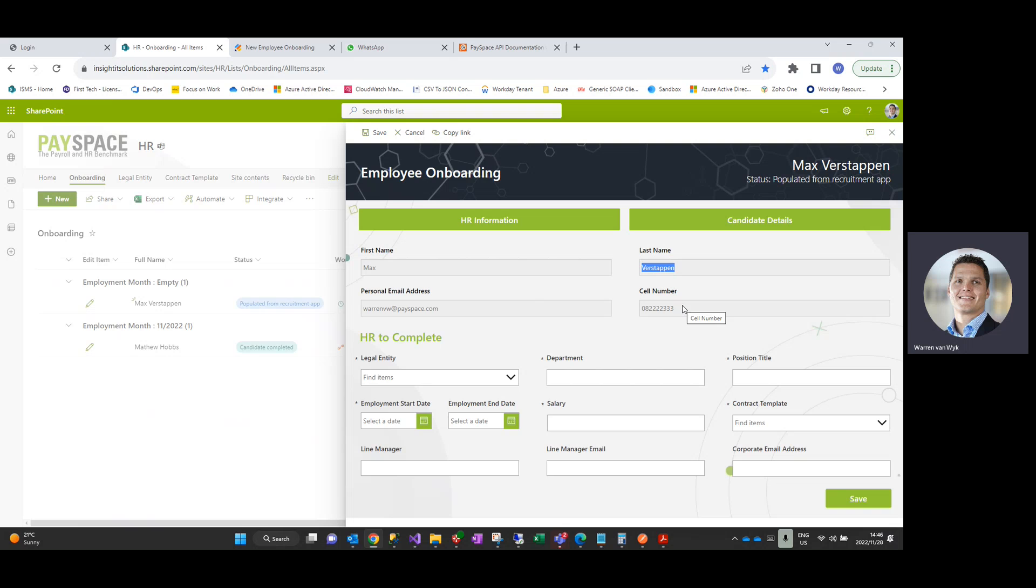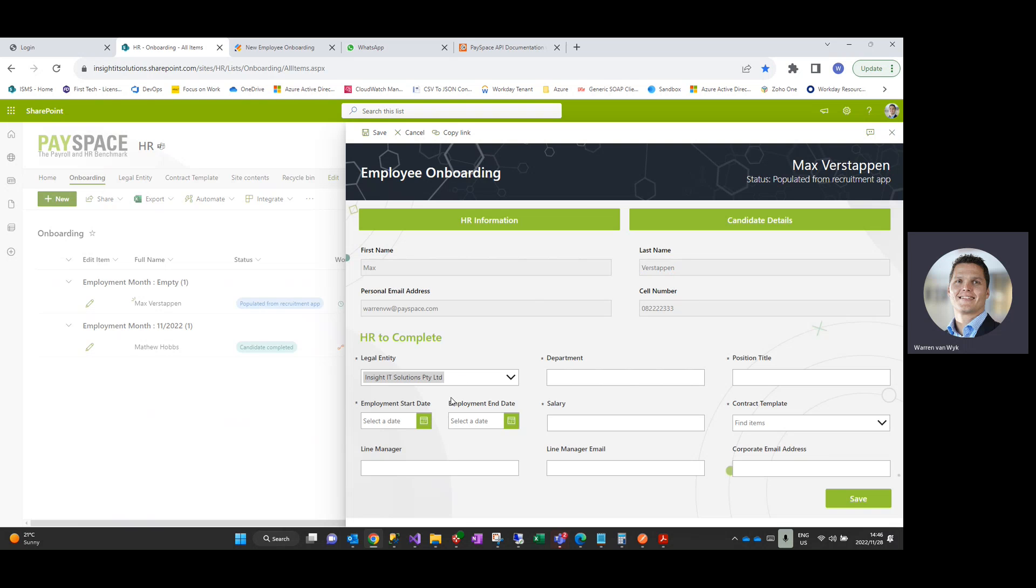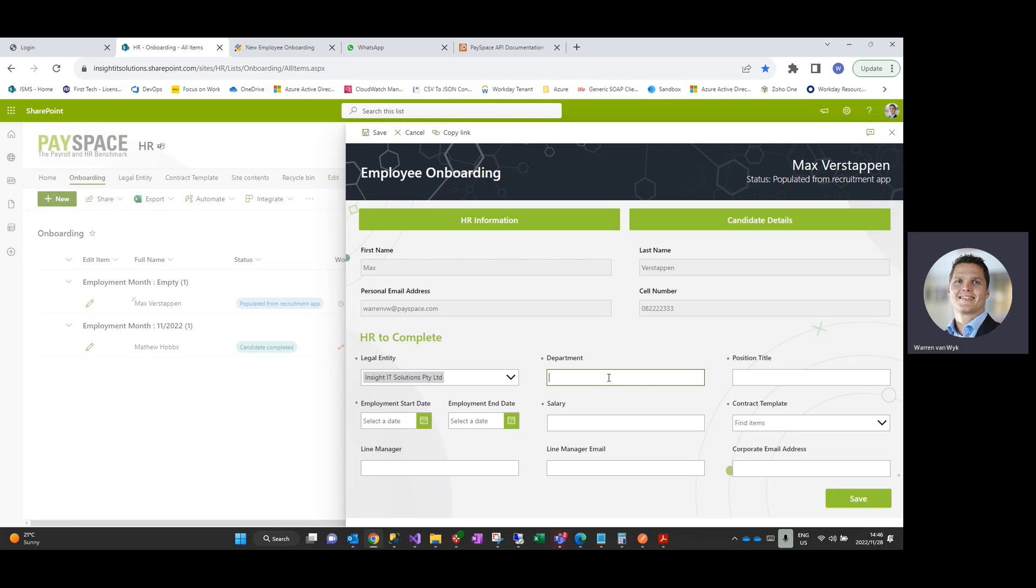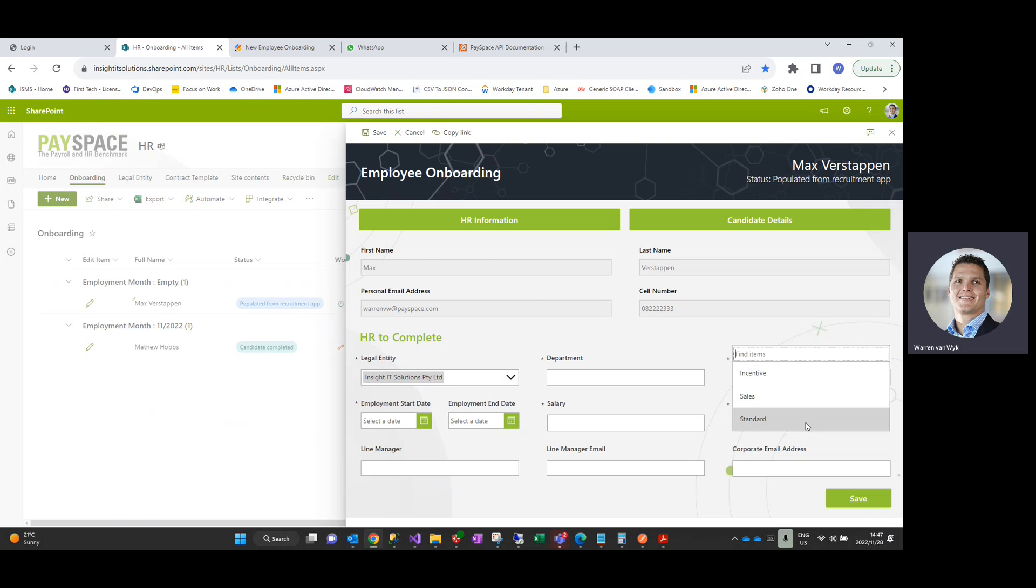HR can go and edit the particular candidate's record, and you'll see here is the information that just flowed down from the recruitment solution, and go and populate all of the information that is necessary to create a contract of employment and to specify where the employee will be created within Payspace. If you've got multiple legal entities, we use this solution internally, so as you can see over here we hire into two different legal entities. You specify typical fields like department, position, title, start dates, end dates for contract-type workers, typical monthly salary.